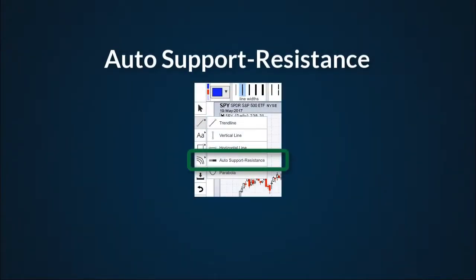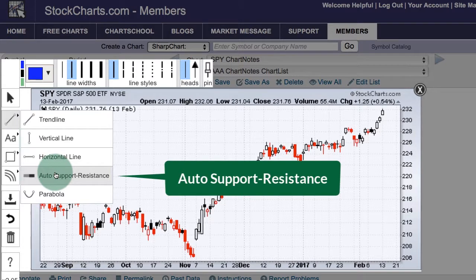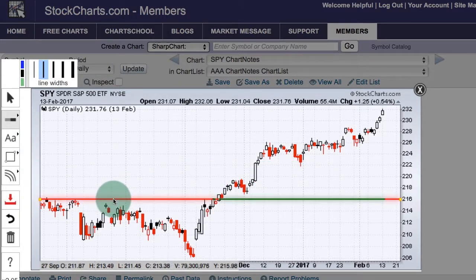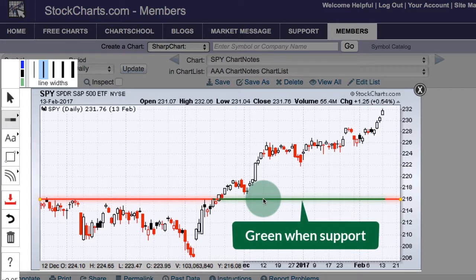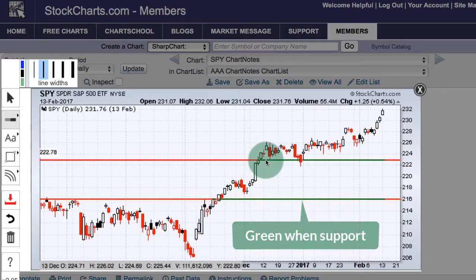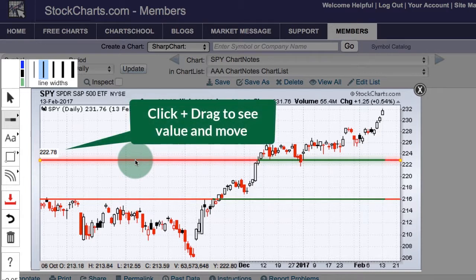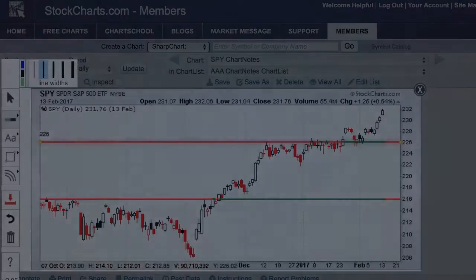Using auto support and resistance lines. The auto support and resistance line works similarly to the horizontal line. Click to select, move to the spot you want to add the line, and click. It will be red when prices are below and turns green when prices are above. You can click to add more lines, and hold down the click to see the value and move it to where you want.